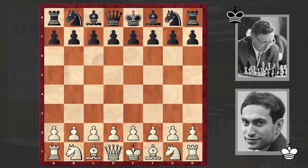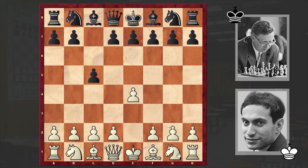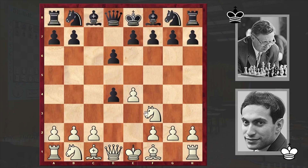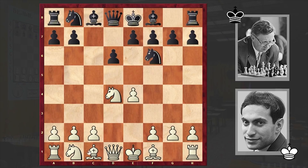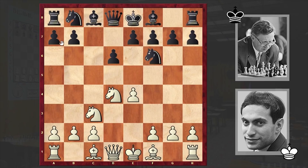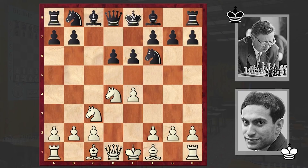This game was played in round 22 and Tal had white pieces. White opened with e4, Smyslov responded with the Sicilian defense: Nf3, d6, d4, cxd4, Nxd4, Nf6, Nc3, and e6.